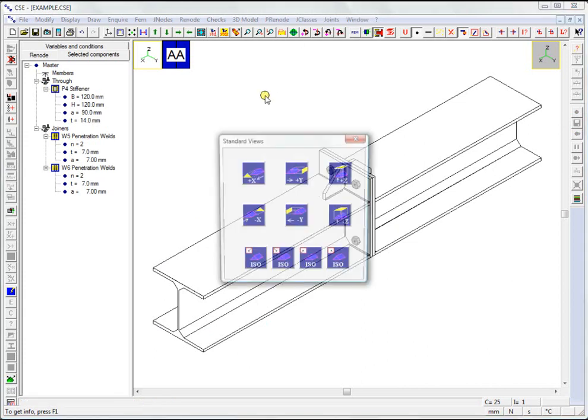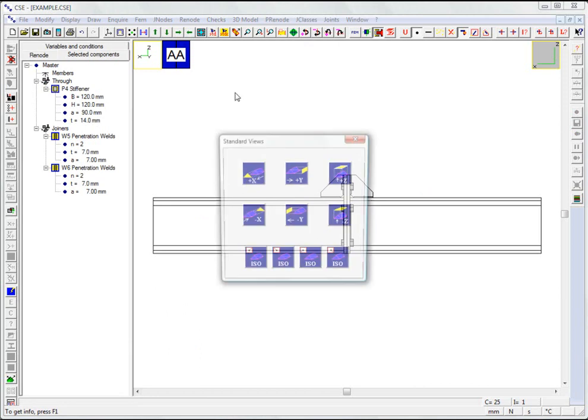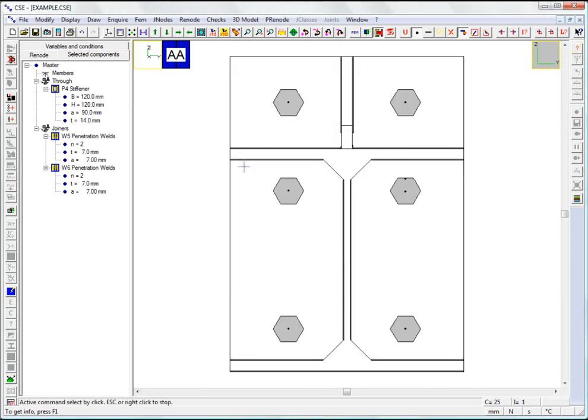The connection has been constructed automatically with all the components correctly connected.